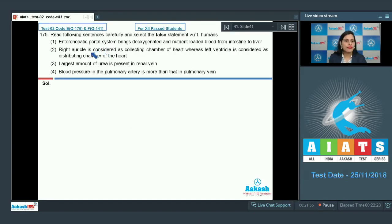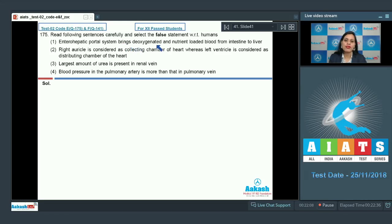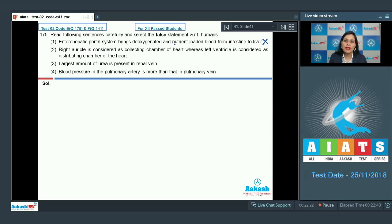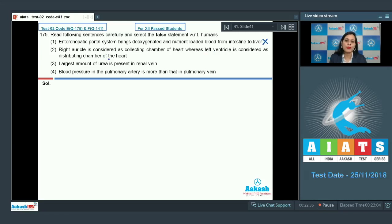Question number 175: read the following sentences carefully and select the false statement with respect to humans. The first statement is that the enterohepatic portal system brings deoxygenated and nutrient-loaded blood from the intestine to the liver — this is a true statement, so it cannot be the correct answer. The next option states that the right auricle is considered the collecting chamber of the heart whereas the left ventricle is the distributing chamber — this is also a true statement.